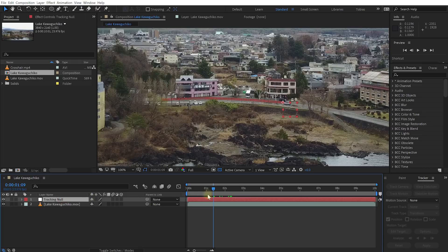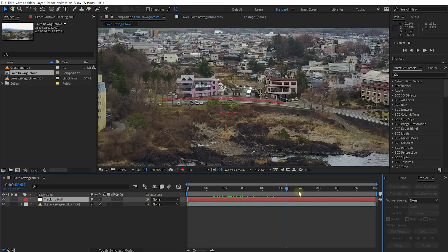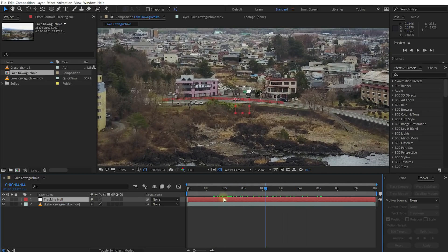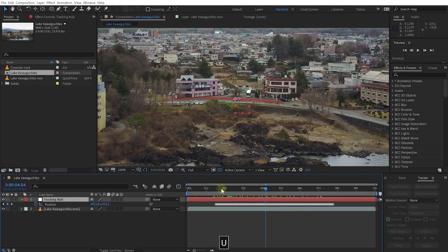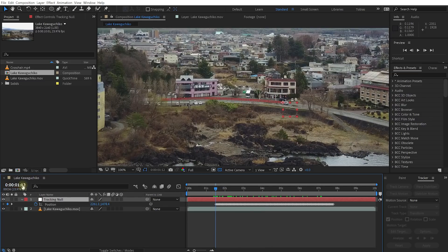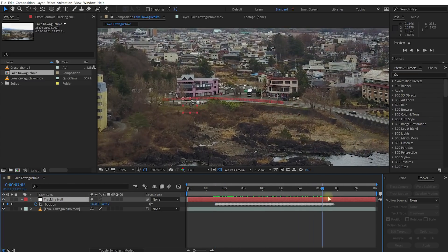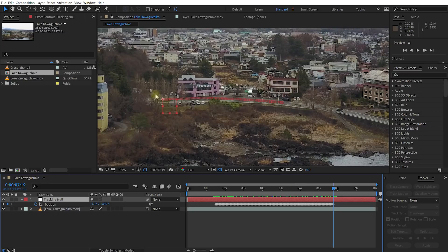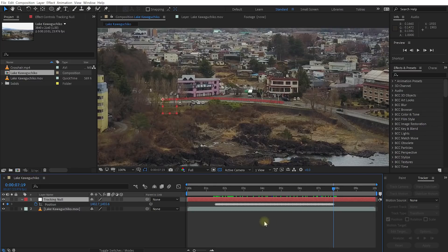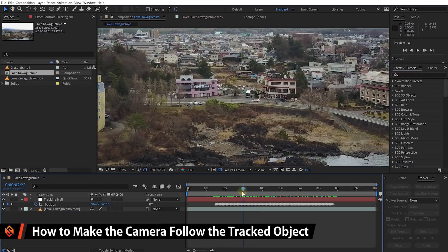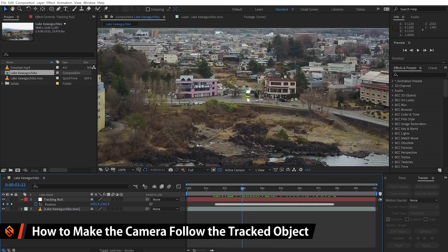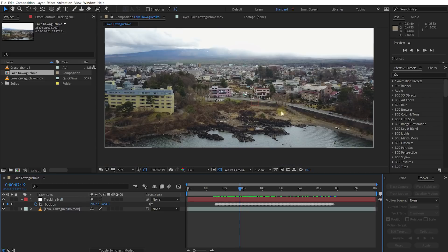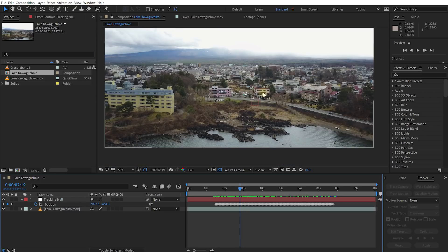Hit okay and now we should have our null object. This tracking null object here follow the movement of the car nicely and if you press U to reveal the keyframes that is starting at 1 second and 12 frames in and finishes at just around 8 seconds when the car vanishes behind the trees. Cool so now we've tracked the motion of this car and we could easily attach visual elements or effects to it simply by parenting them to this tracking null object. But we want the camera and the focus to follow this object rather than attaching anything to it.